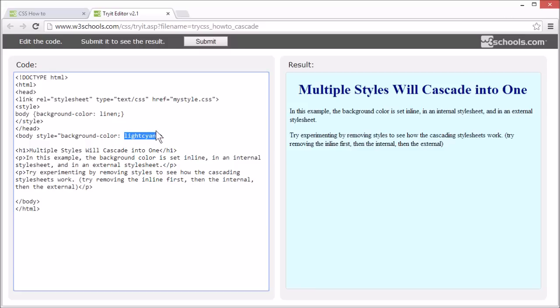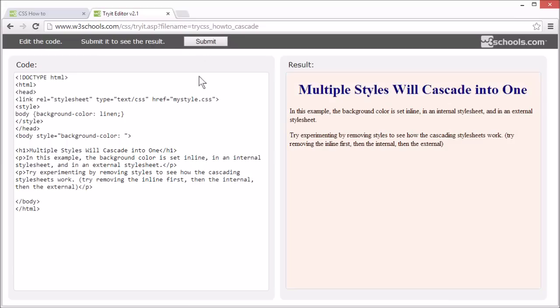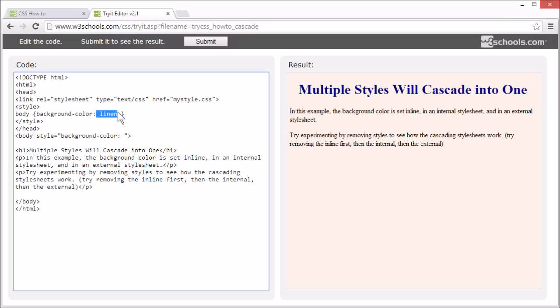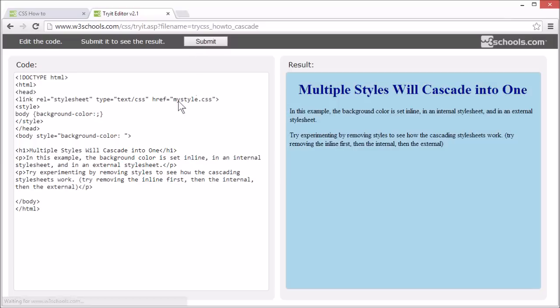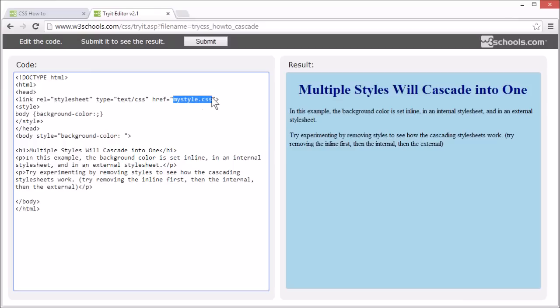If we remove that, the background color specified in the internal stylesheet will show. If we remove that, the background color specified in the external stylesheet will show.